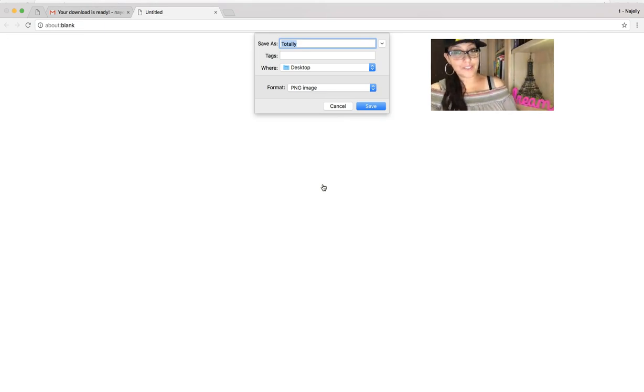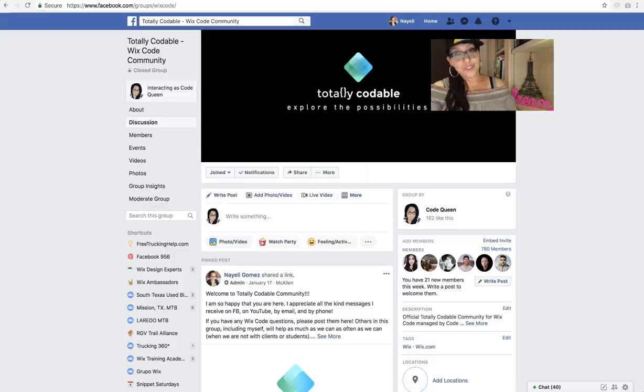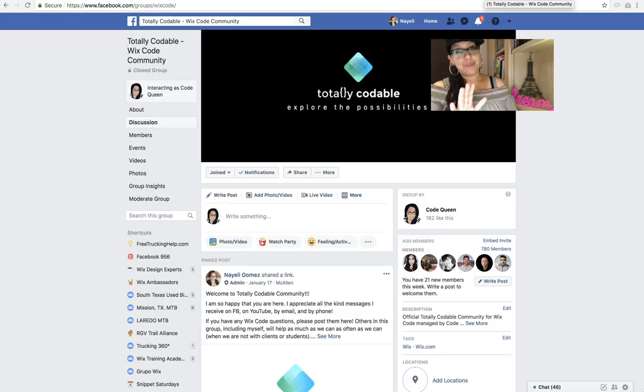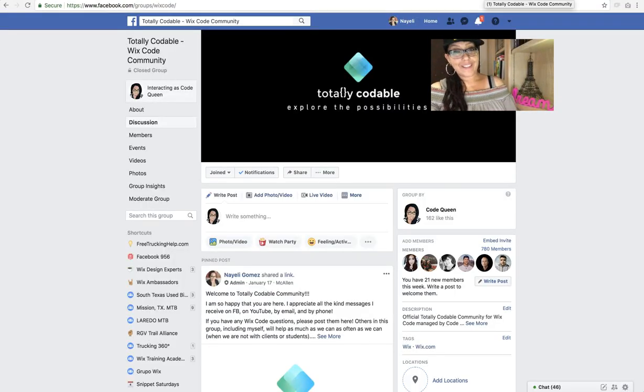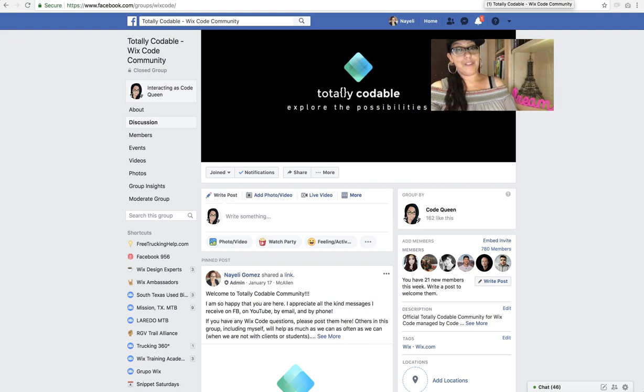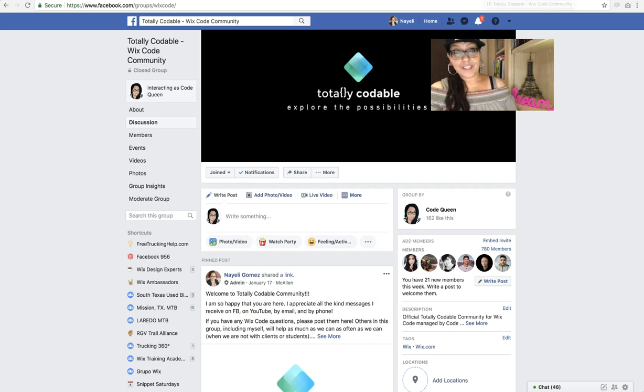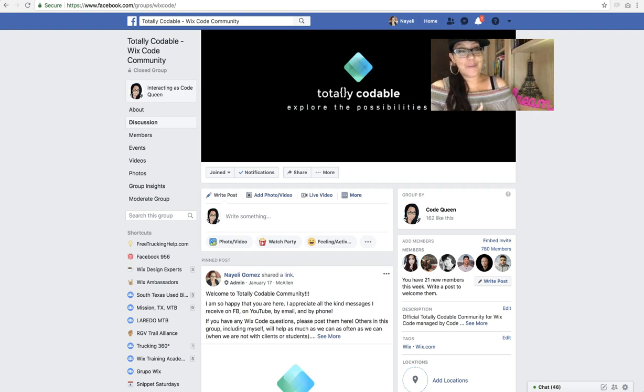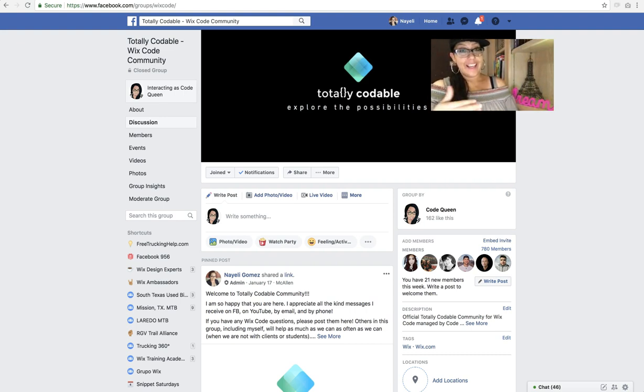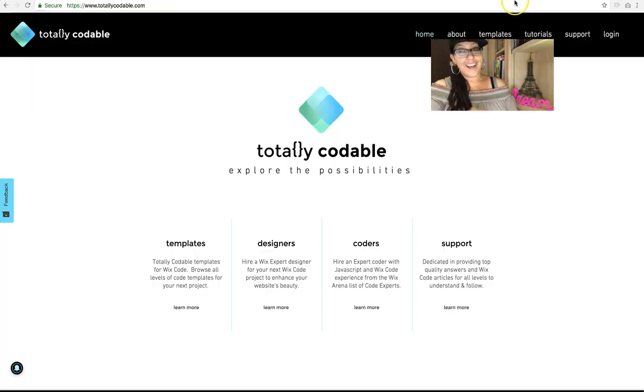So, before I show you how to do this, don't forget to look for me on Facebook. Join the Totally Codable Wix code Facebook group, completely dedicated to Wix code. Ask all the questions you want. It has almost 800 members right now. It's made up of Wix users, Wix coders, Wix experts, designers, and even some Wix code developers.